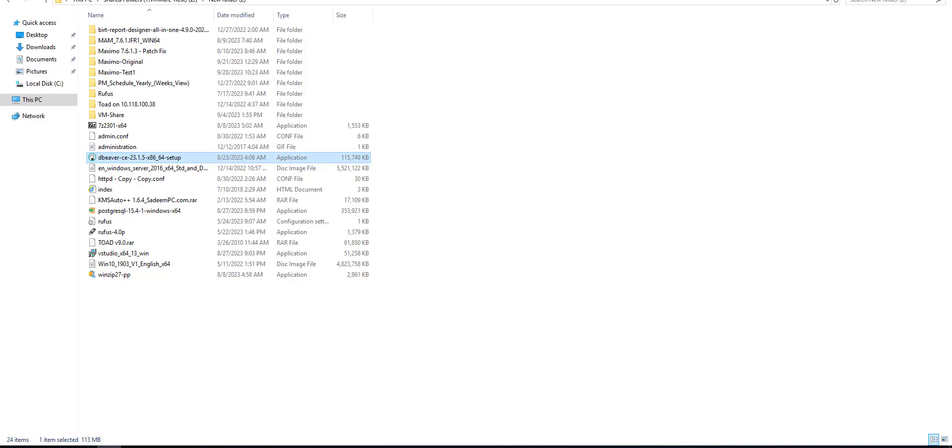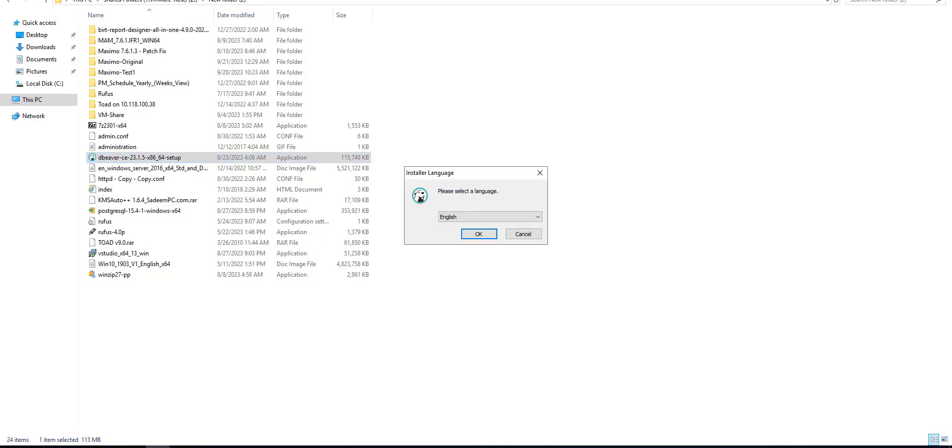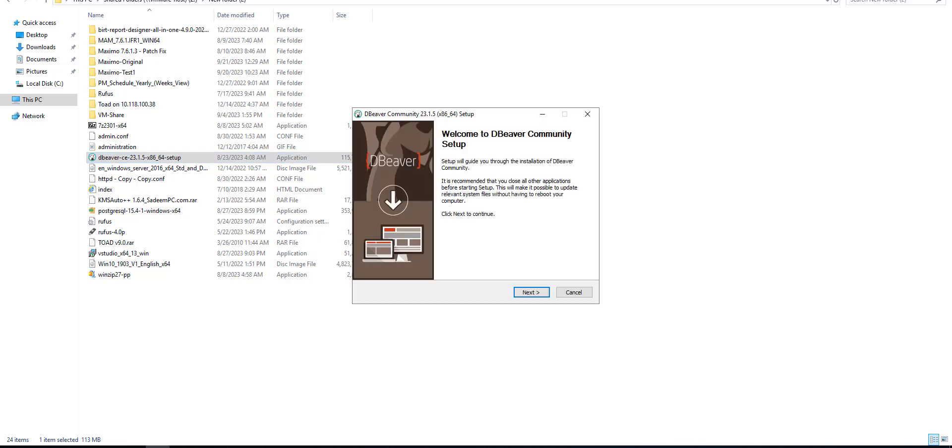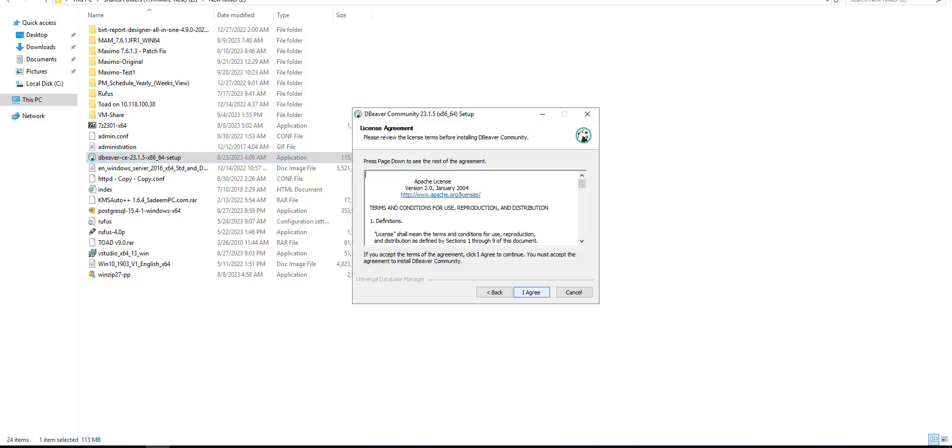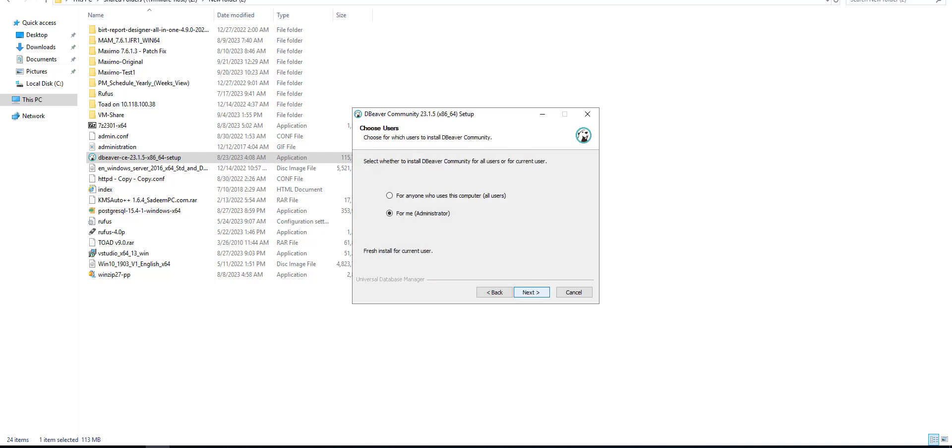Let's run this application. Make sure to download it, it's free. We will go to installation step by step and install the DB2 driver, then we will connect to Maximo database and see how to query it.